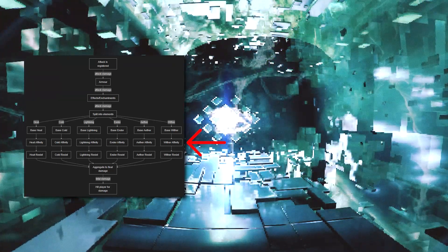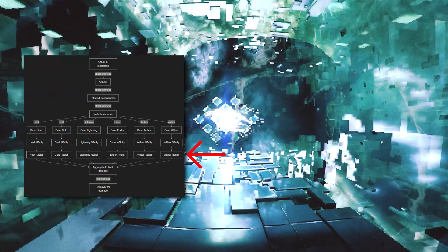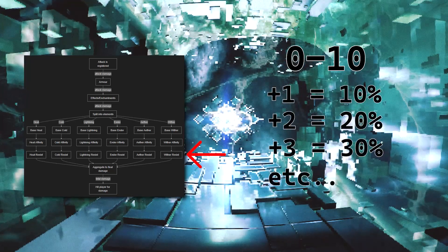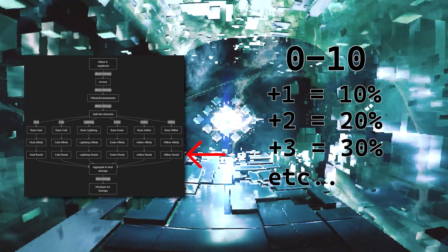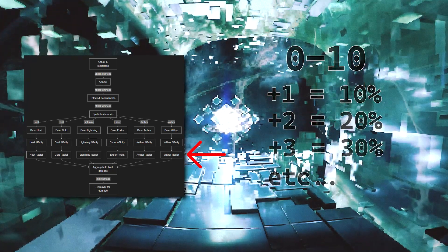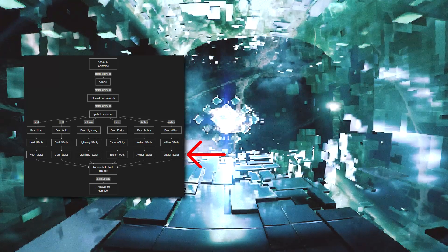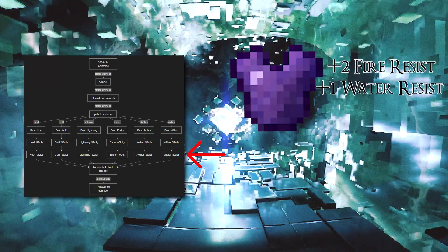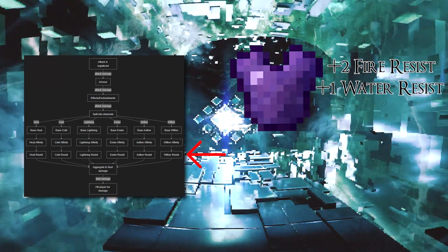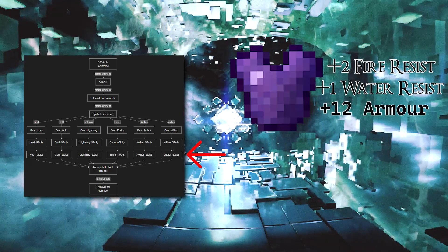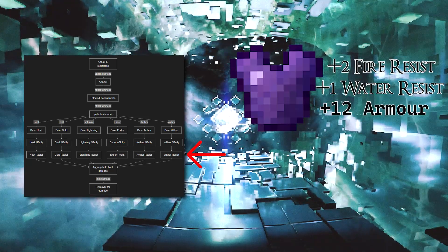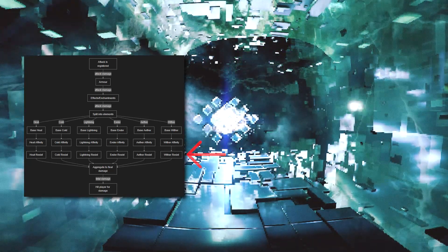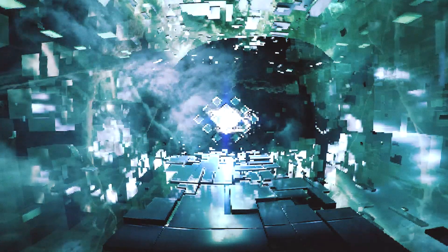For resistance, I'm just going to use a simple system of 0 to 10, where each point is worth 10% resistance to that element. The reason we can get away with such a simple system here is because we get to put the elemental resistance values on the items ourselves. We don't have to work around an already existing system like armor. Now we can add back up the elemental damage numbers and hit the target for that much damage.